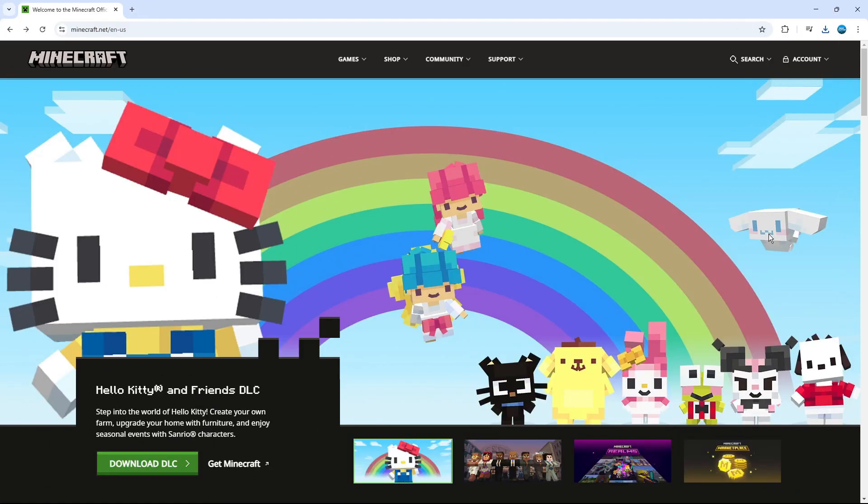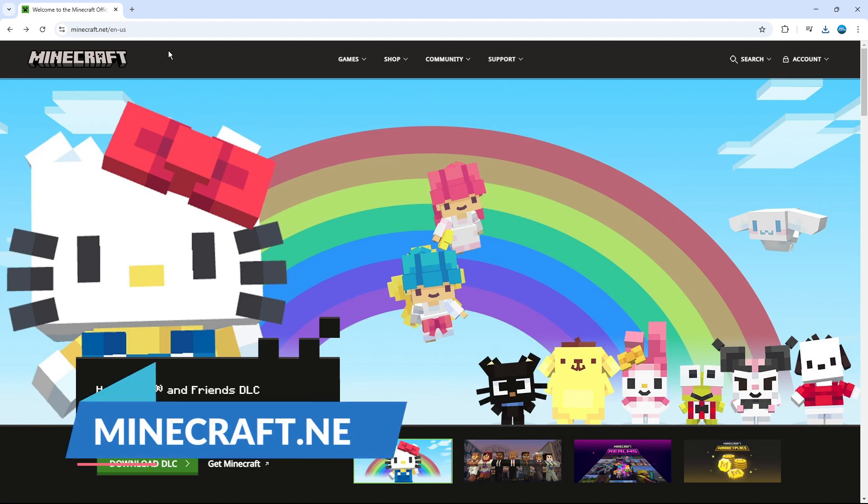Now to do this, the first thing you're going to want to do is open up a new internet browser and come across to the official Minecraft website, which is minecraft.net.